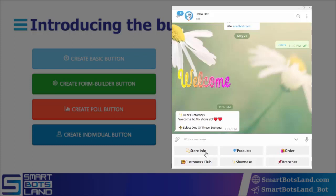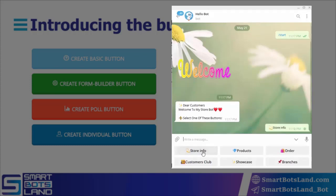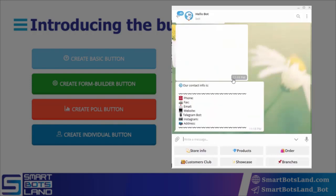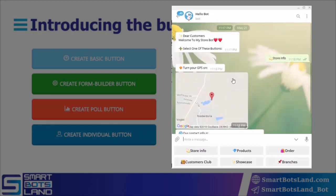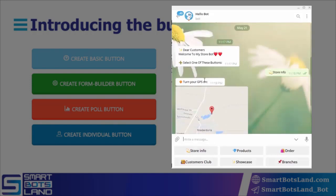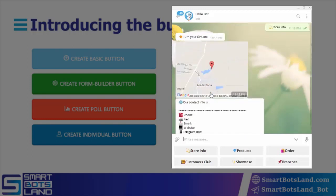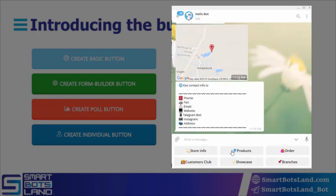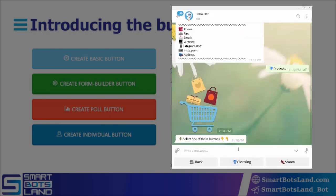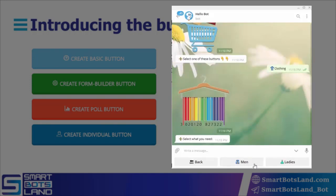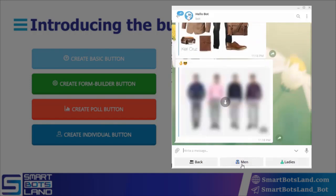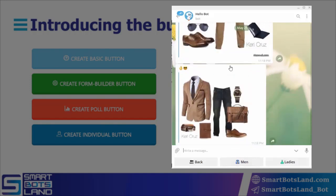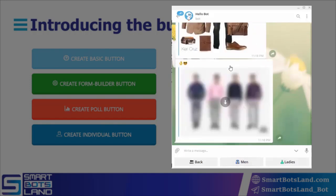For example, the store info button is a button which, by clicking on it, you see a text, a map, and again a text. Or in the product button you see a sticker, a text, and a series of buttons or sub menus. By clicking on them, next contents and other sub menus and pictures appear. For going to the previous step, use the back button.